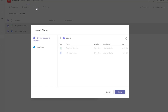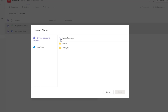What this does is bring up a navigation pane, and you can see here that it is showing the general channel. To move up a level, click on this arrow, and this will now show you the team that these files are in — you can see a folder called General and a folder called Employees.